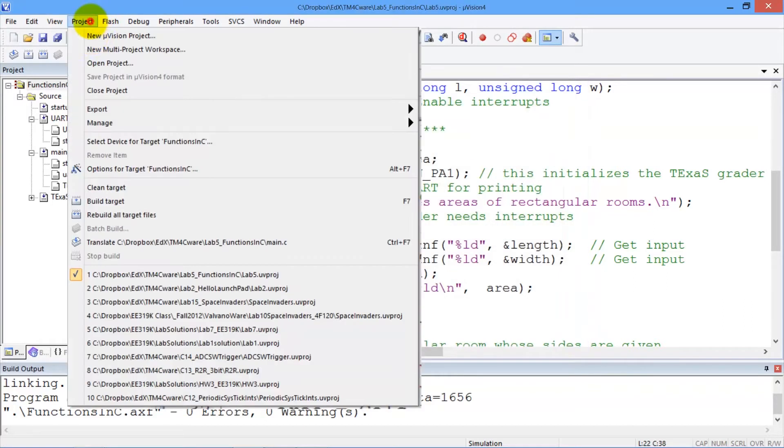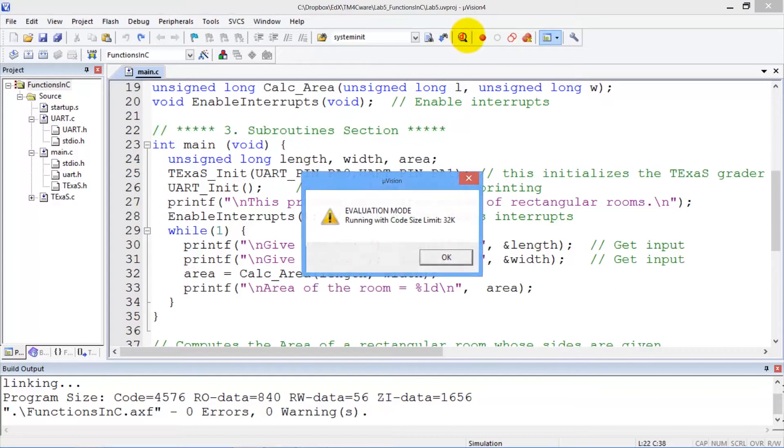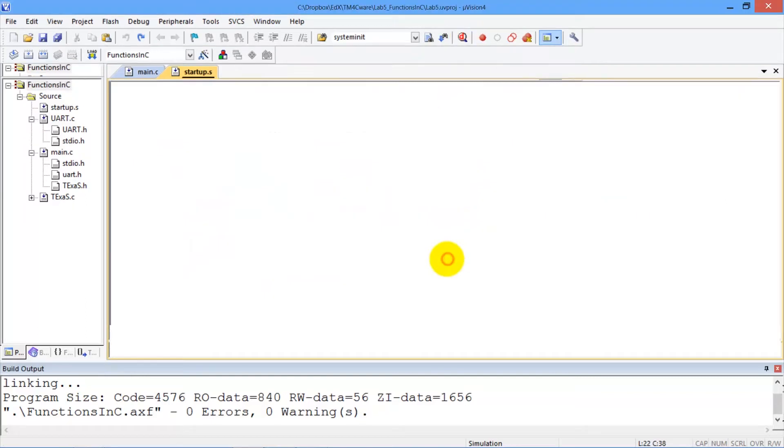Next, we will build or compile, and then we hit the debug button here. And so we will be debugging in the simulator.